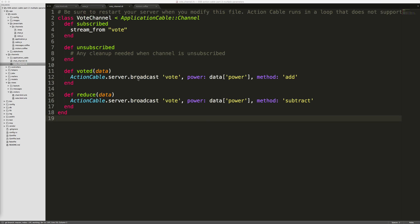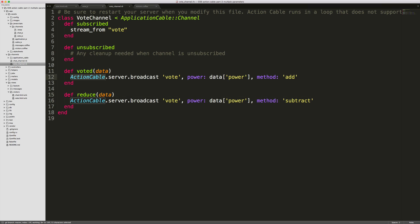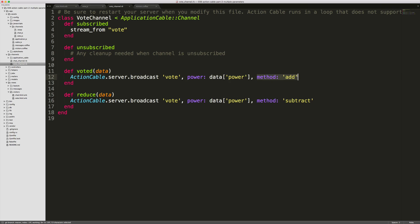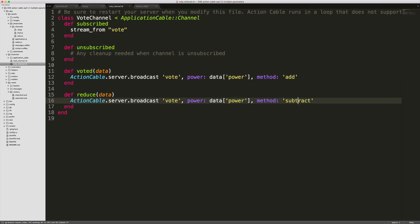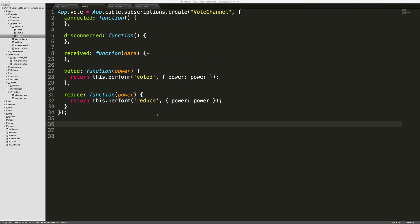We will then call the action cable server broadcast and then pass in the channel that we're going to broadcast on. The first is the power, and then we are sending in the method. For the voted we want to send over the method add, and for reduce we're sending over the method subtract. Back to our vote channel on the client side, the server broadcast is going to call this received function.